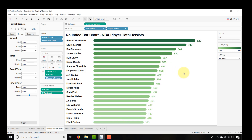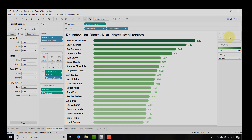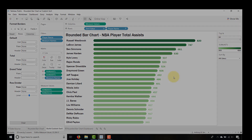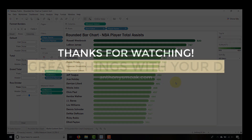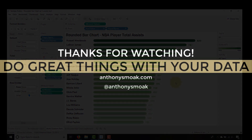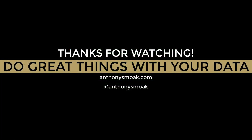So there you go — you've got that custom sort combined with your top N filter and your rounded bar chart. This has been Anthony Smoke. Hope you enjoyed this tip. Get out there and do some great things with your data. Thanks for watching everyone!